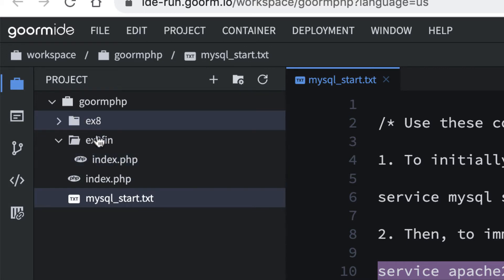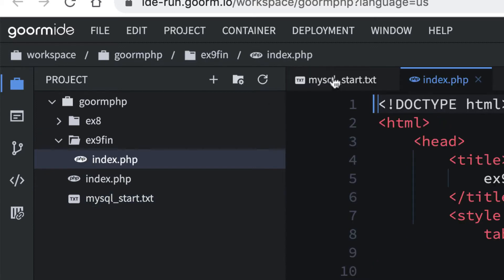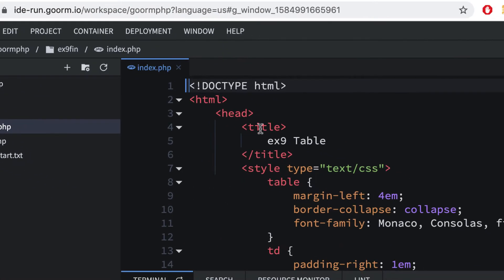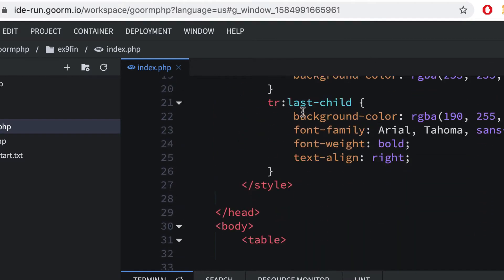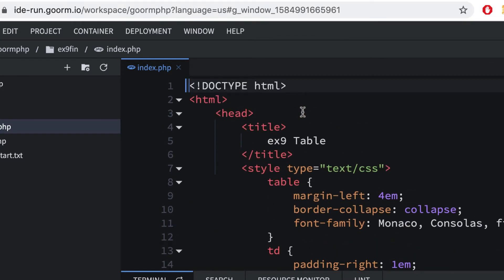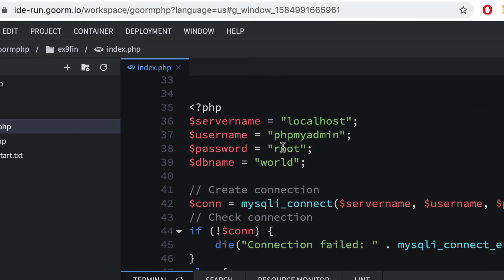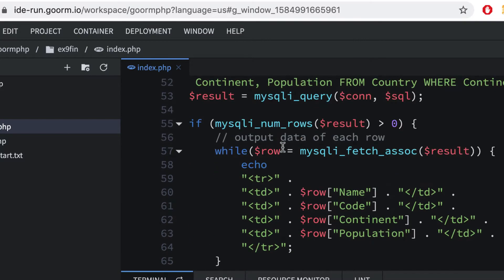We're going to make an EX9, but for now I want to show you something. I'll open this finished file up. We're going to be putting a bunch of HTML in here, and we're also going to be doing some style tags, which is CSS, as well as PHP embedded in our page.